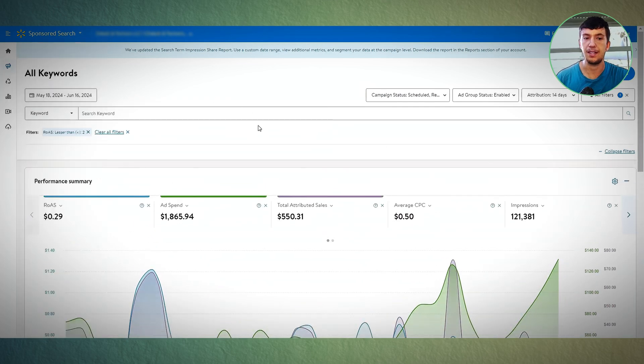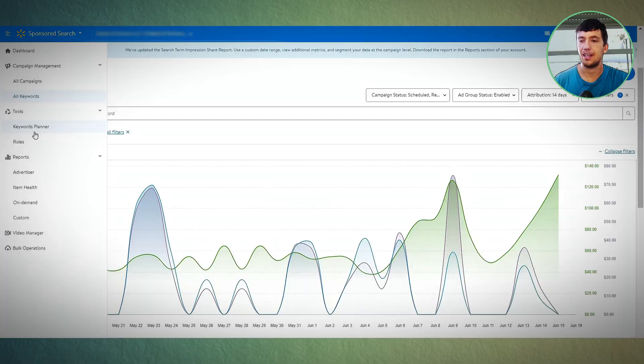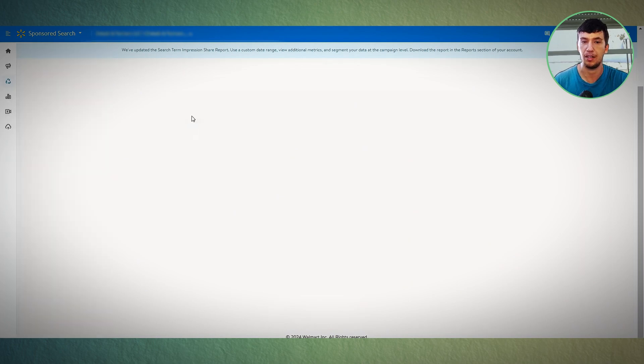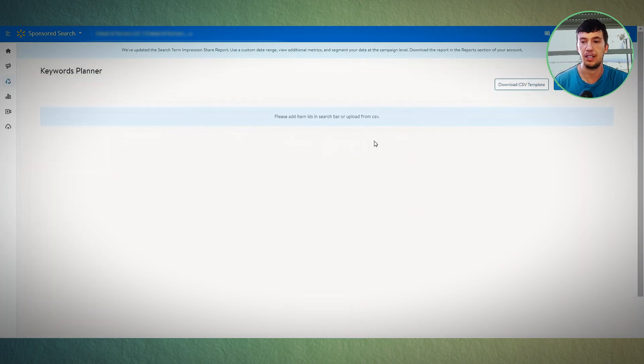The keyword planner is similar to the campaign creation flow. When Walmart shows you keywords, you can take your planner item and it will show you the best keywords for it. It's still not like Brand Analytics in Amazon — you're lacking a lot of data — but it does help you make better decisions, lower your TACoS, and ultimately increase your sales.